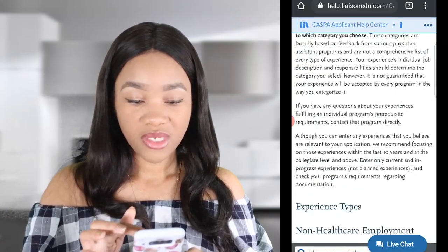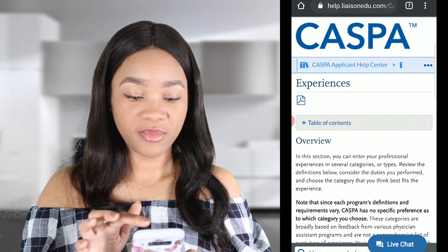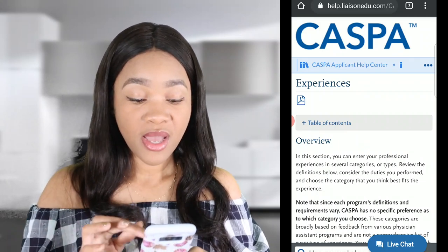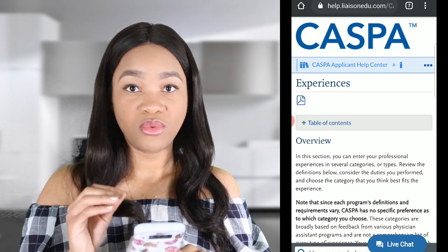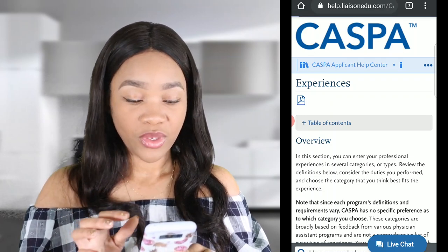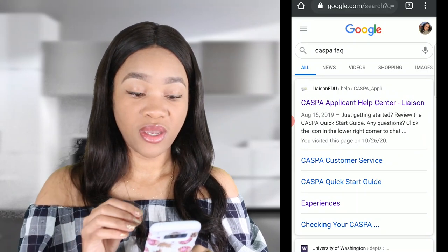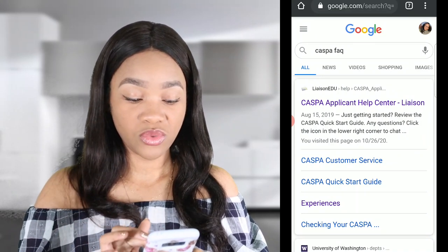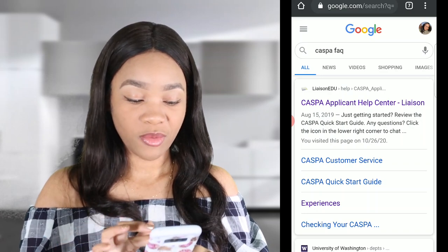I'm going to have this put up on the screen for you guys so you can see exactly where I am, and exactly how you can go about determining what counts as patient care experience. The website is help.liaisonedu.com/CASPA. I just Googled CASPA frequently asked questions, then went to the experiences section — and you can see it's already purple because I've been here before.